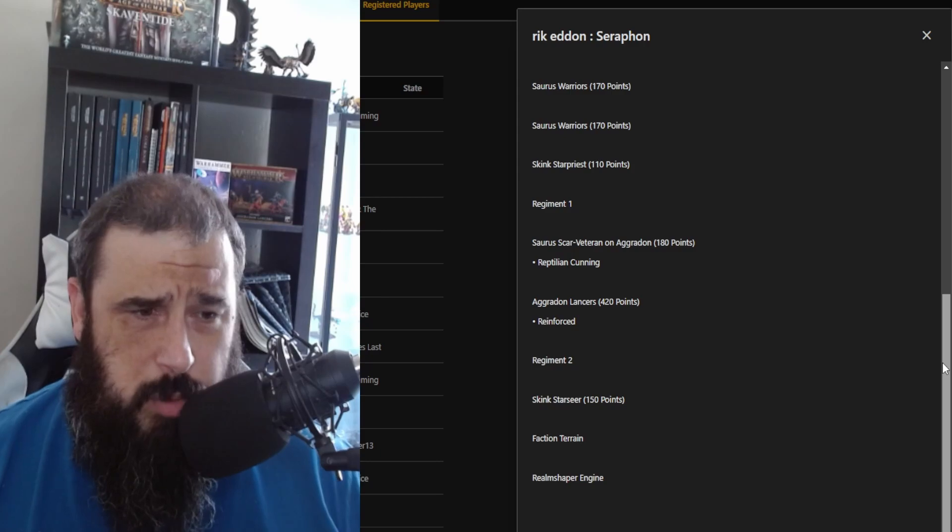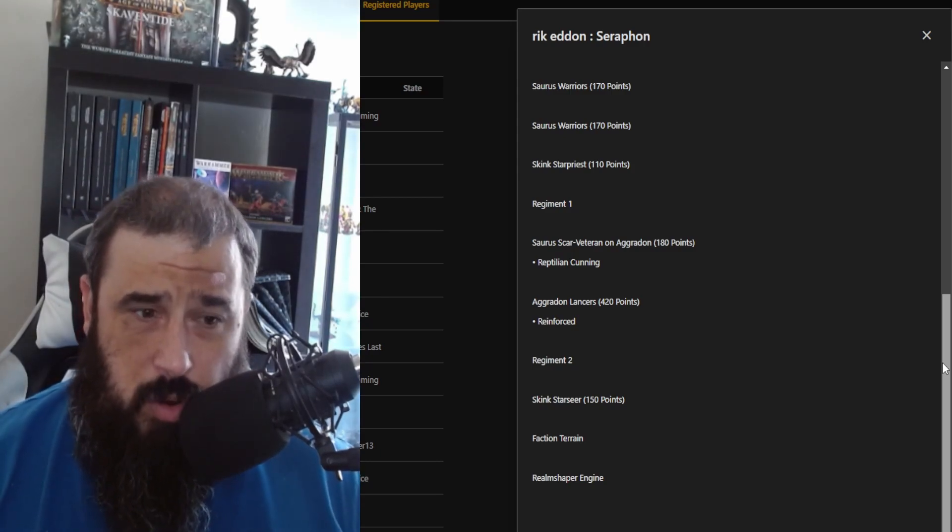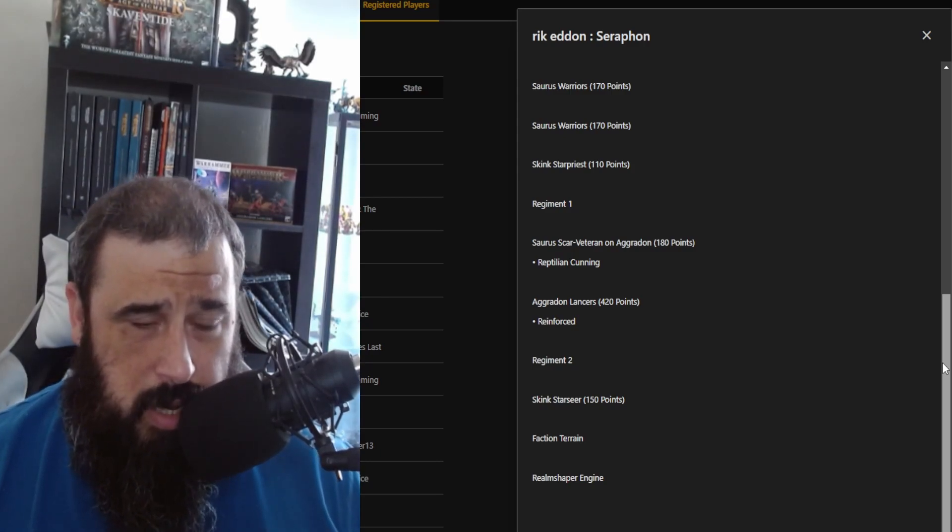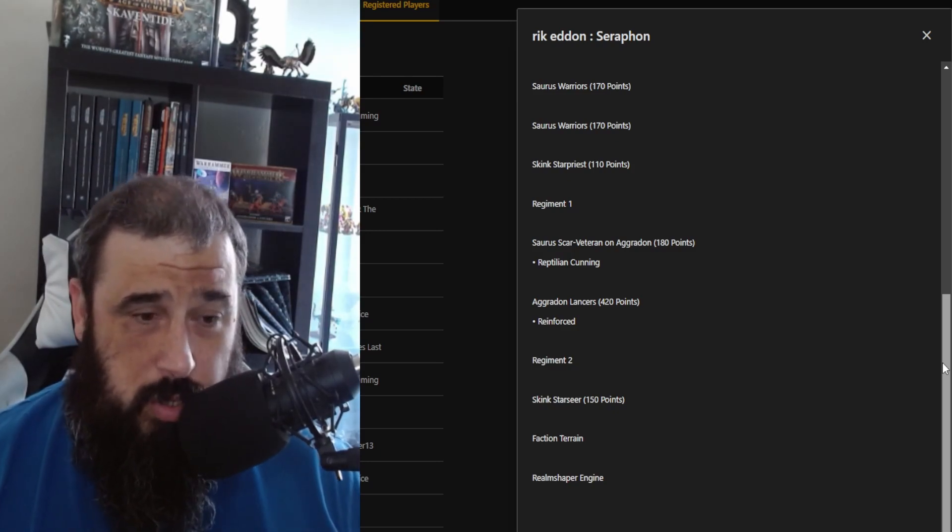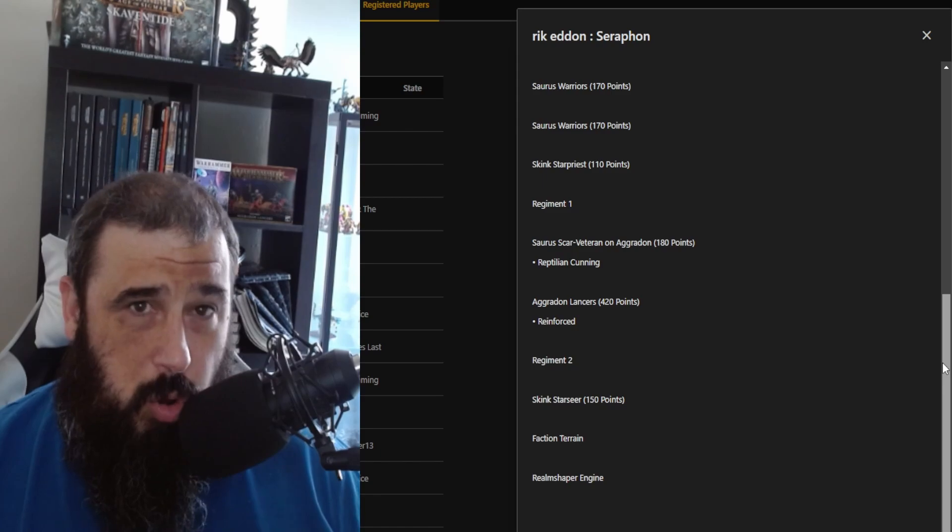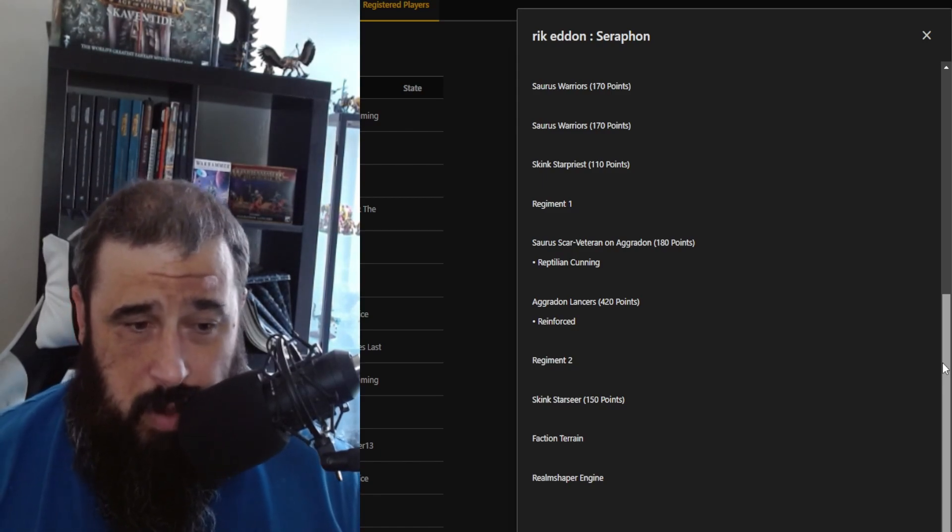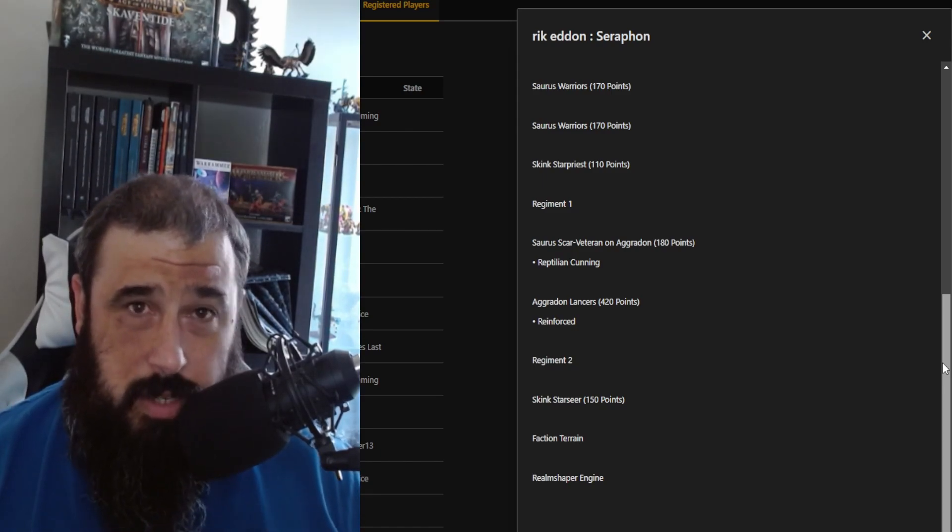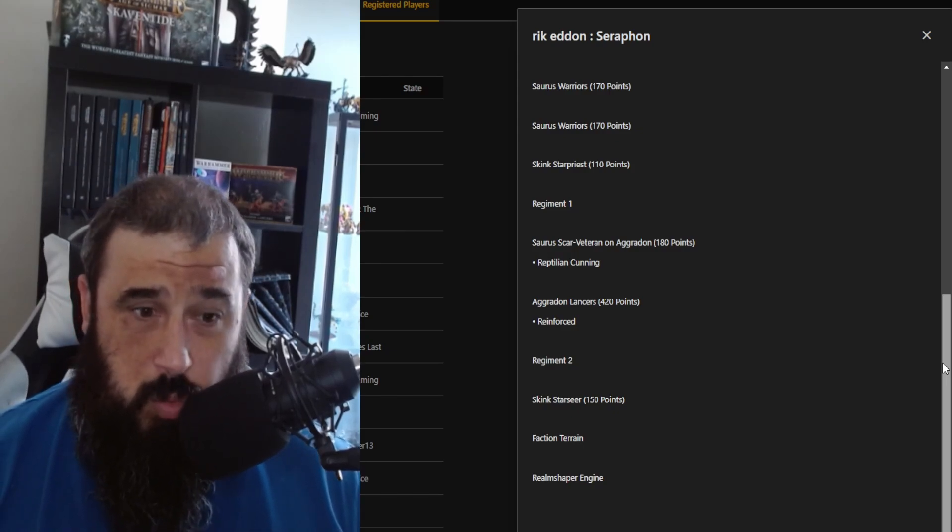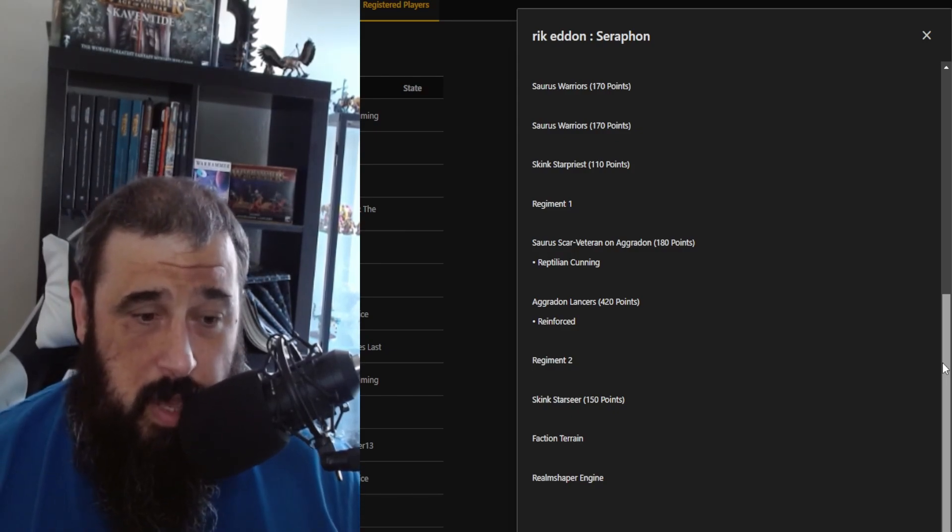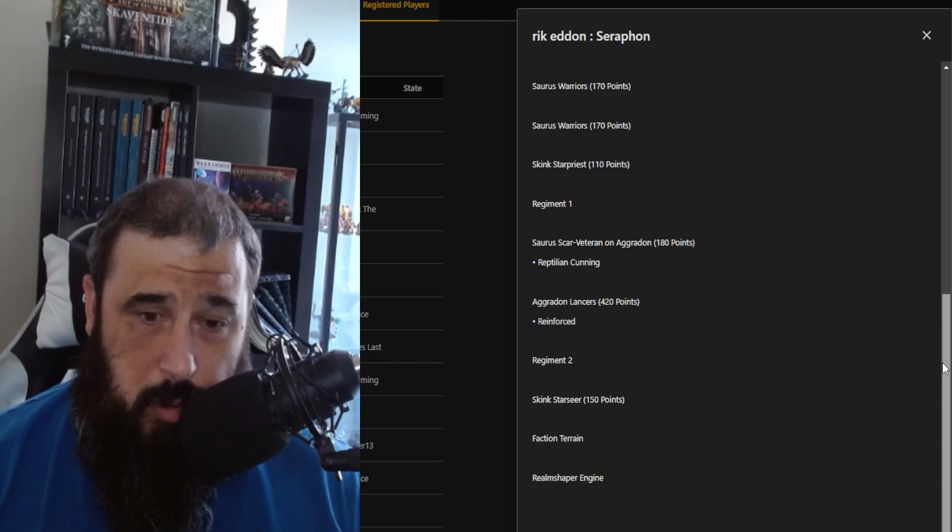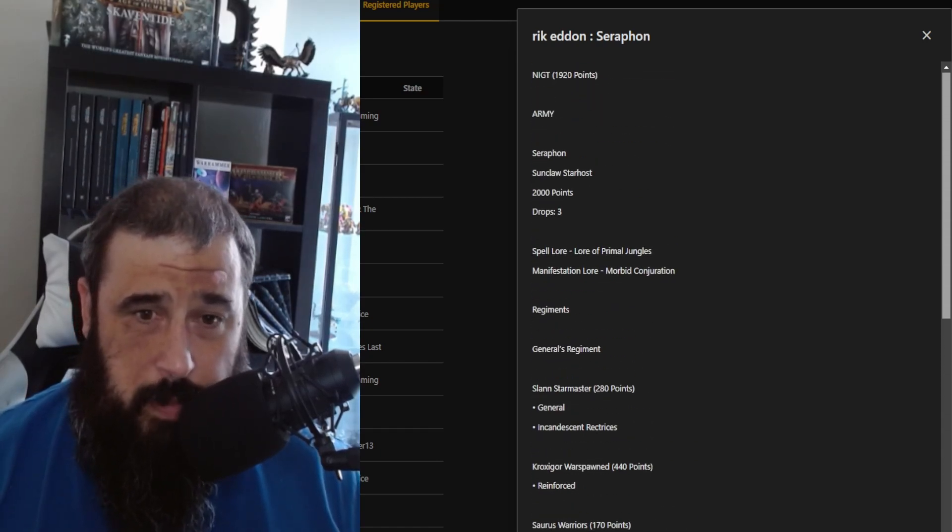Then two units of Saurus Warriors, and a Skink Starpriest just for that additional casting. Also, it's really kind of handy on a 2+ you can just give a unit crit auto wounds, which is really quite nice. For my second regiment, I've got a Scar-Veteran on an Aggradon, and he has Reptilian Cunning, and then a unit of six reinforced Aggradon Lancers who are pretty much my workhorse. And then finally, I have a Skink Starseer because why would I not want to turn off people's ward saves, and my Realmshaper Engine for my faction terrain.